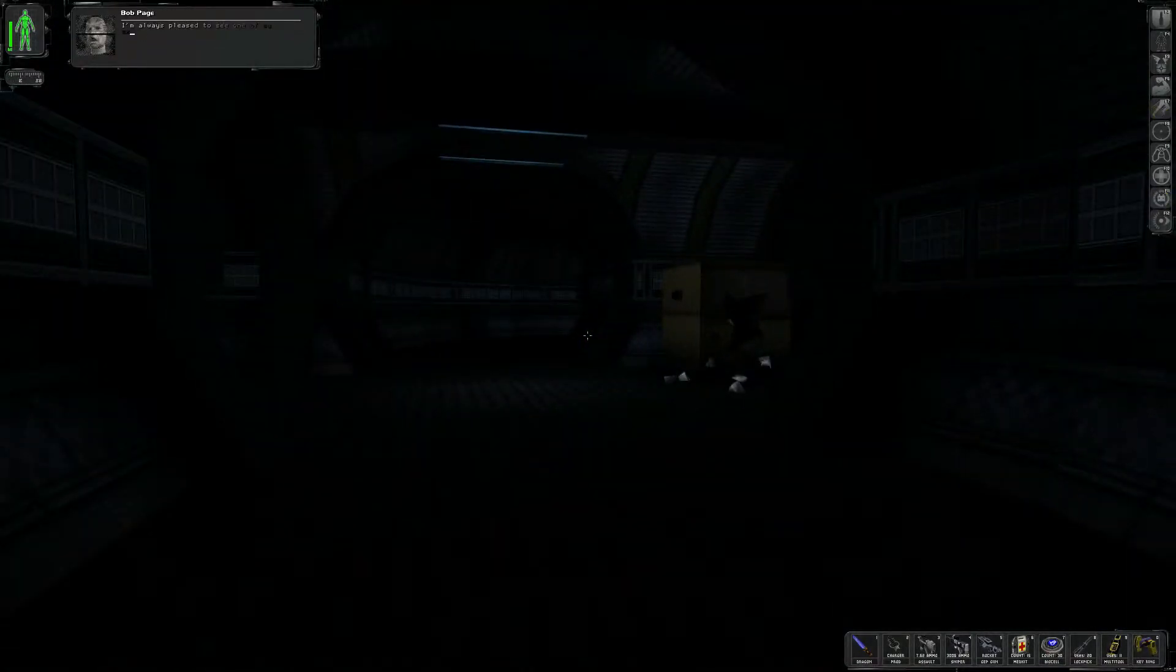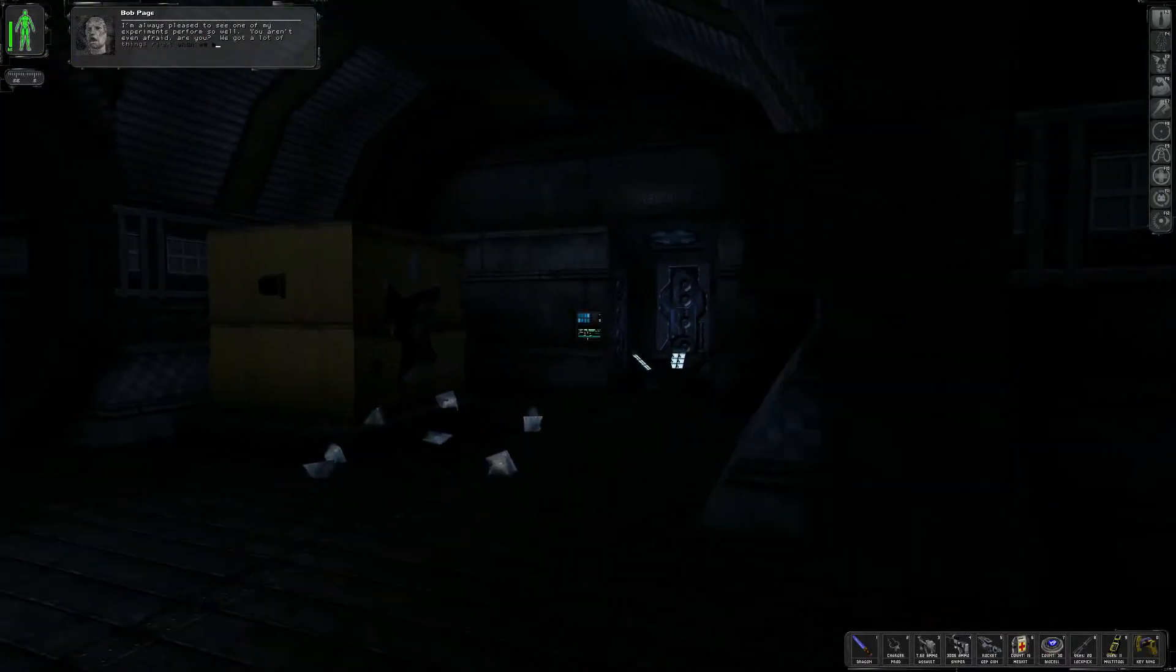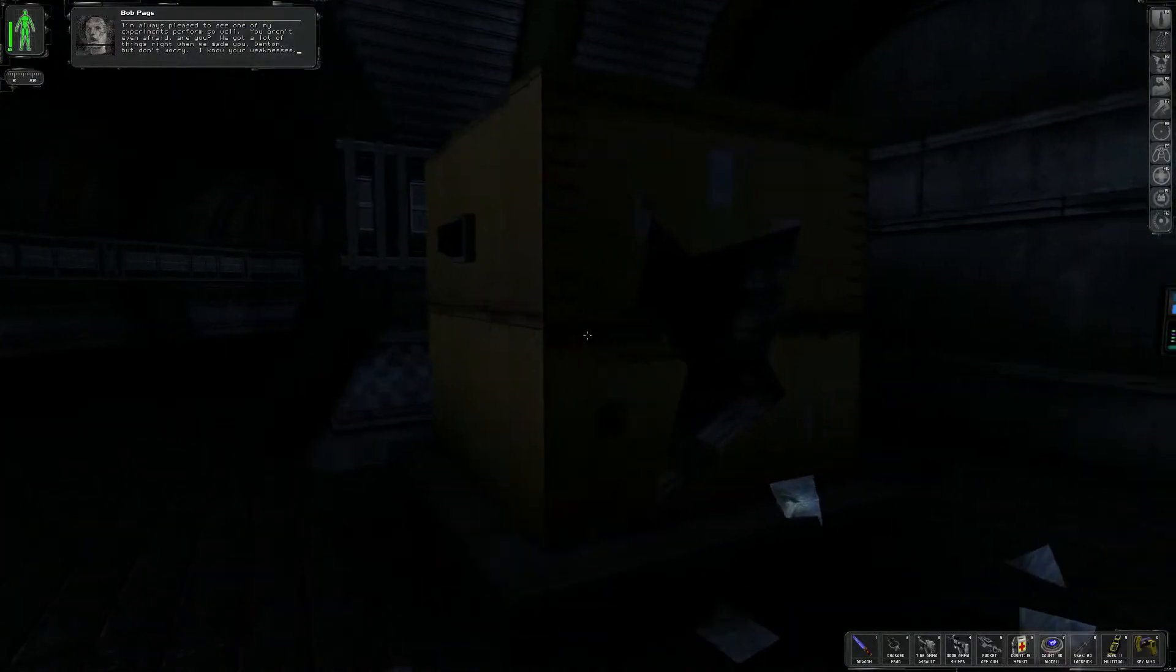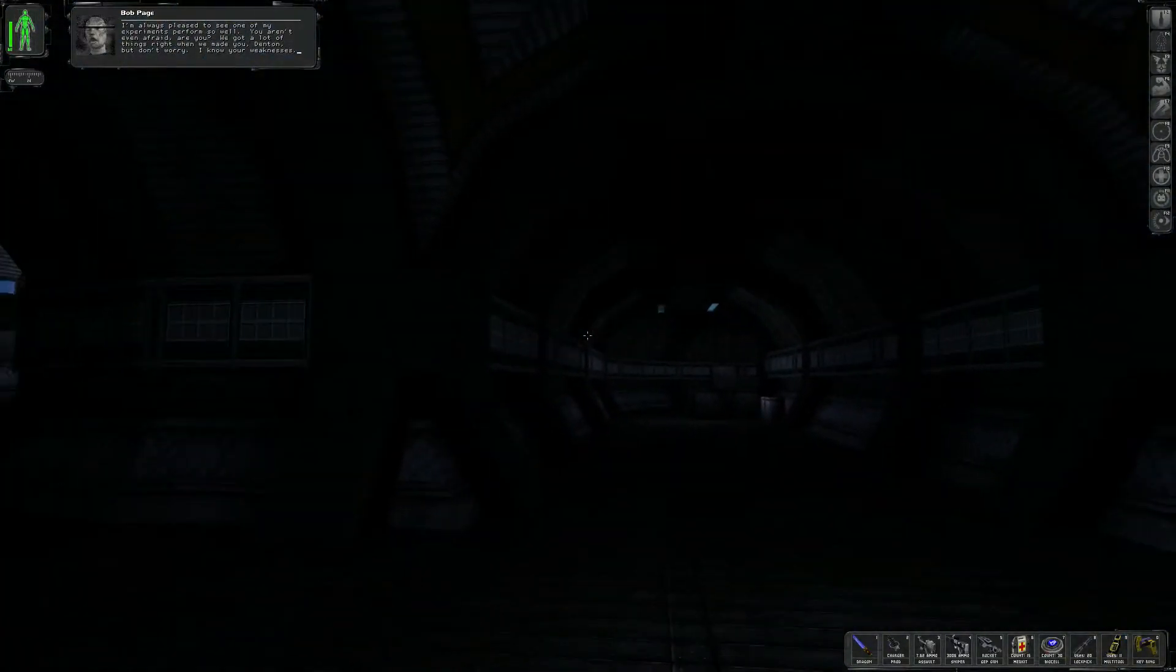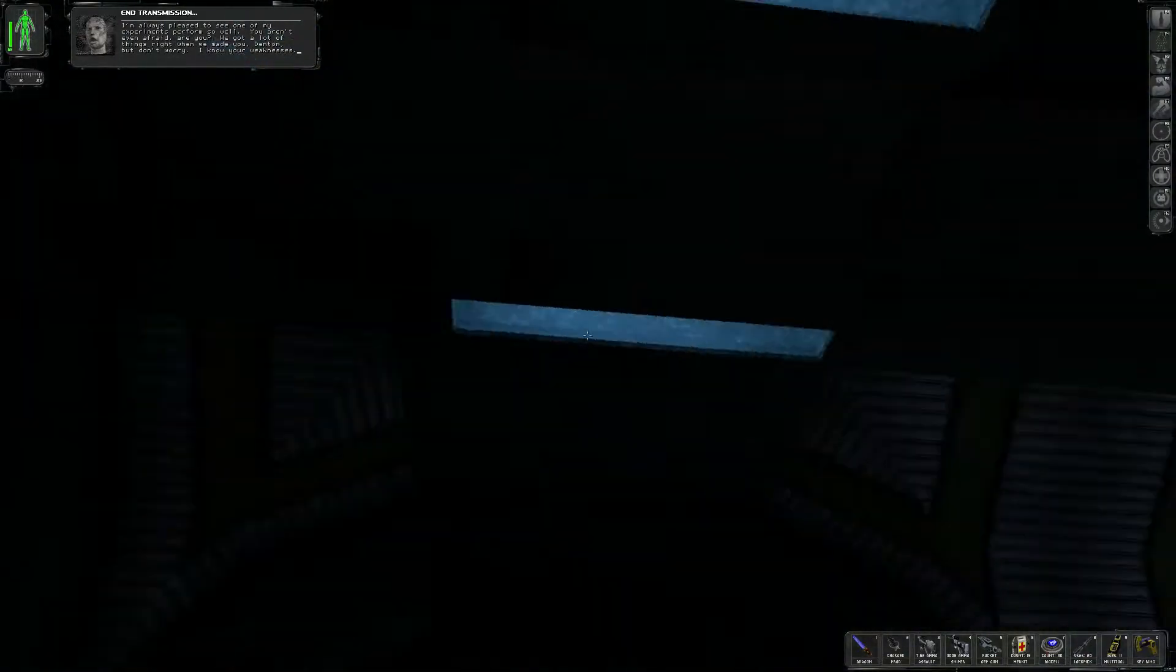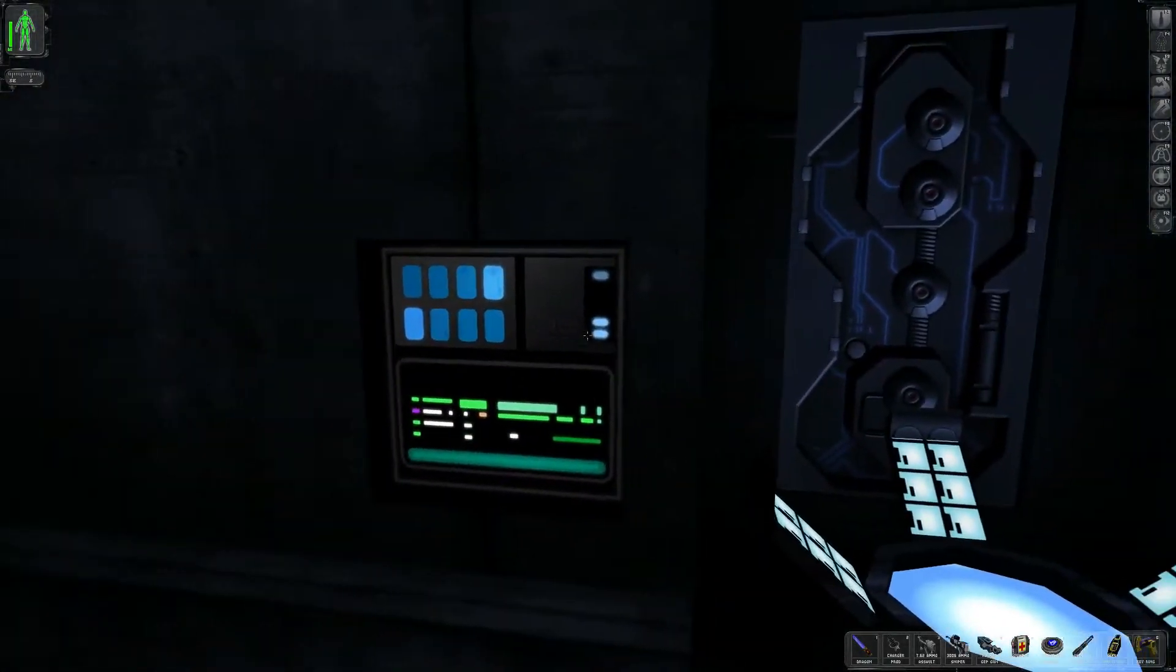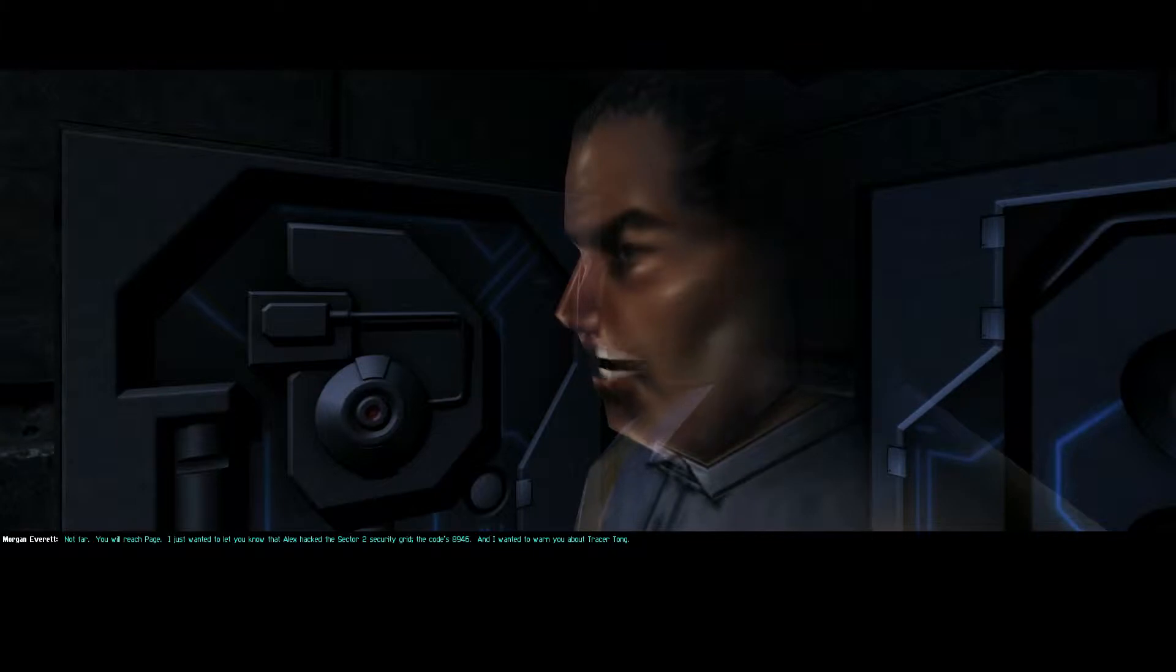Hello? I don't need all these lasers. You think you can stop me? Oh, we have a camera too. Alright. Alright, I have an idea. Woo! Oh! Oh, I am... Okay, maybe not so amazing. I'm always pleased to see one of my experiments perform so well. You aren't even afraid, are you? We got a lot of things right when we made you, Denton, but don't worry. I know your weaknesses.